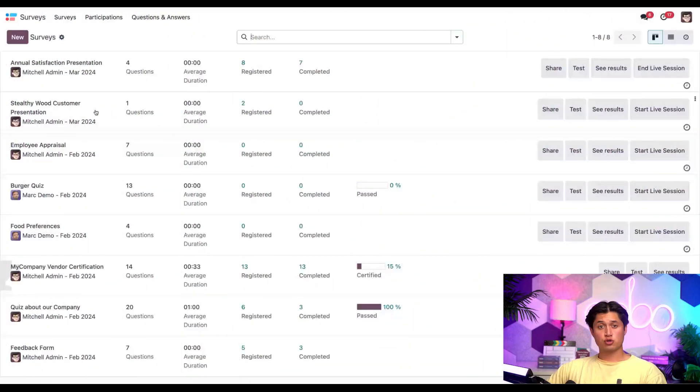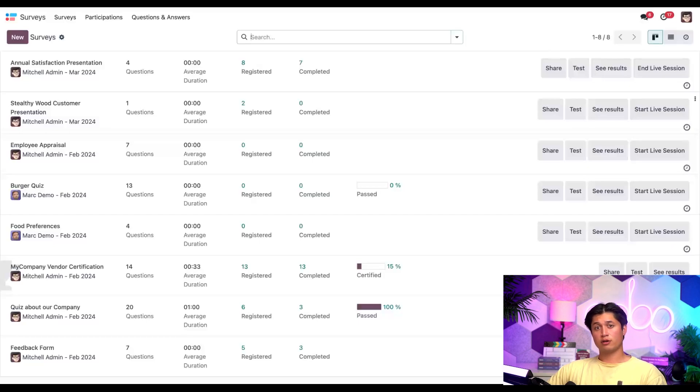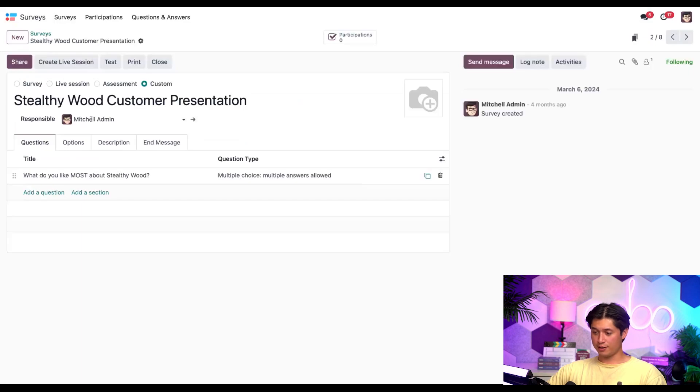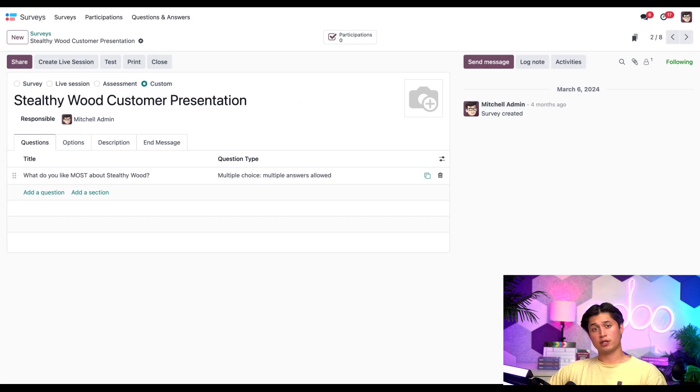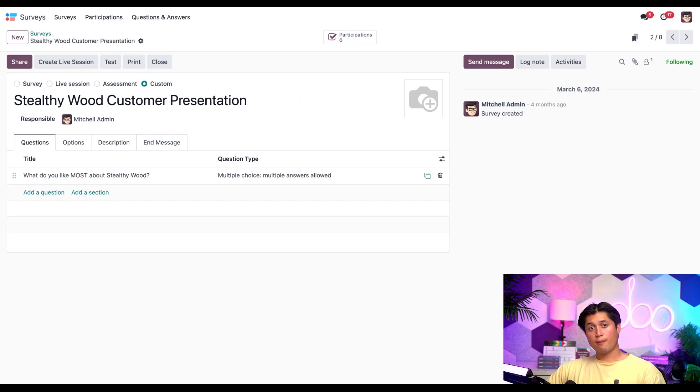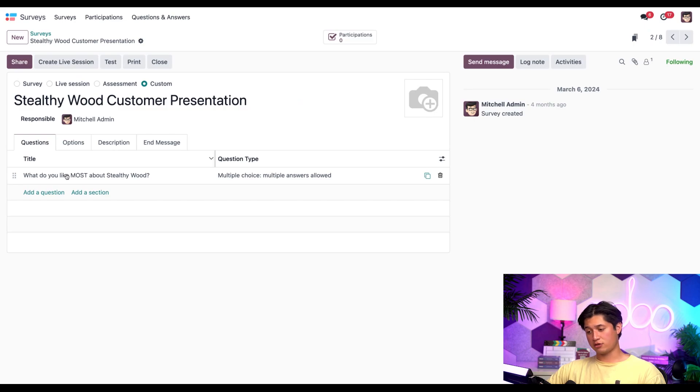As usual, we're going to kick things off on our surveys dashboard. From here, we'll quickly open the Stealthy Wood customer presentation that I've been working on recently. Now, for those who haven't watched our other tutorial on questions and sections, be sure to check that out for even more in-depth info on how to create surveys from scratch. We'll even leave a link to that in the description below. But for those who have familiarized yourself with how to create a survey with Odoo, I'm pretty sure this page looks familiar.